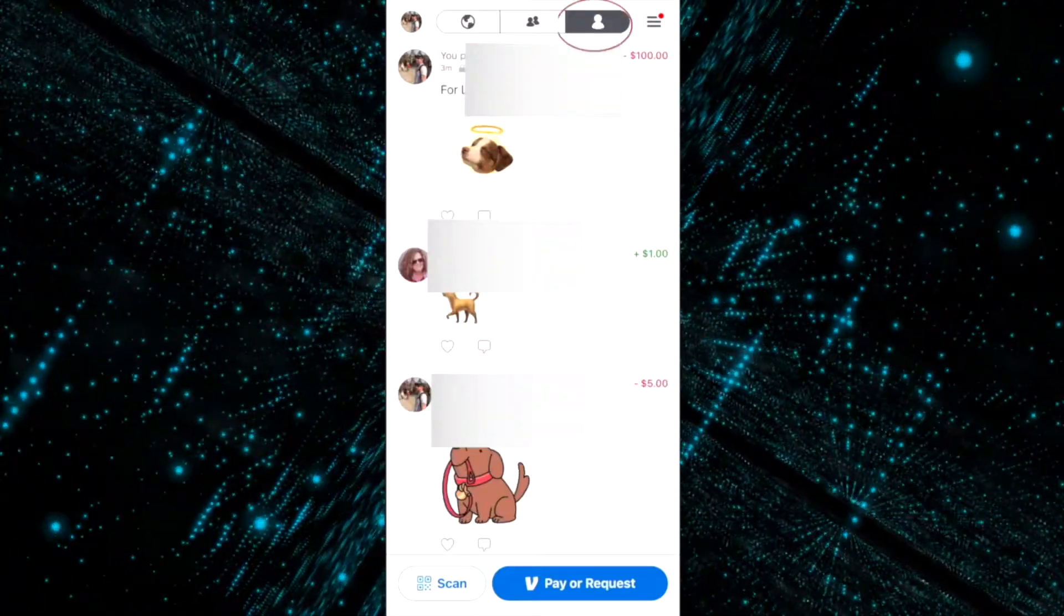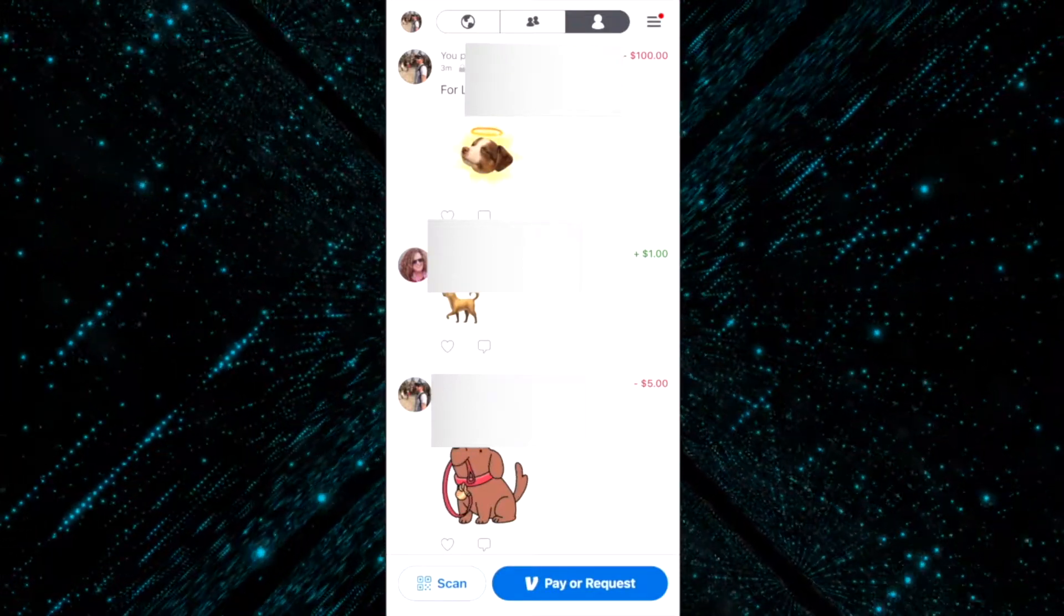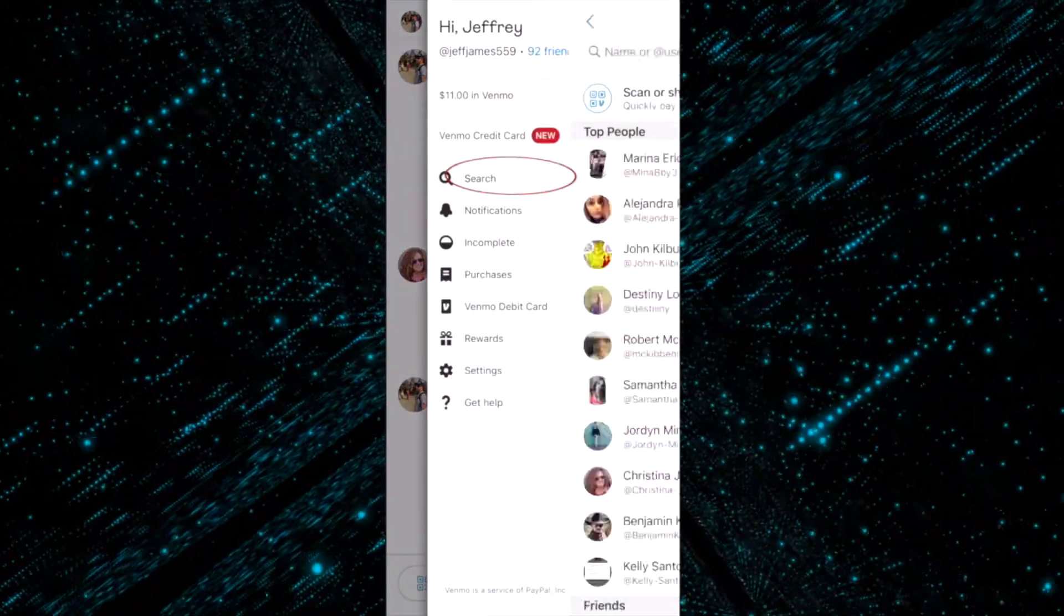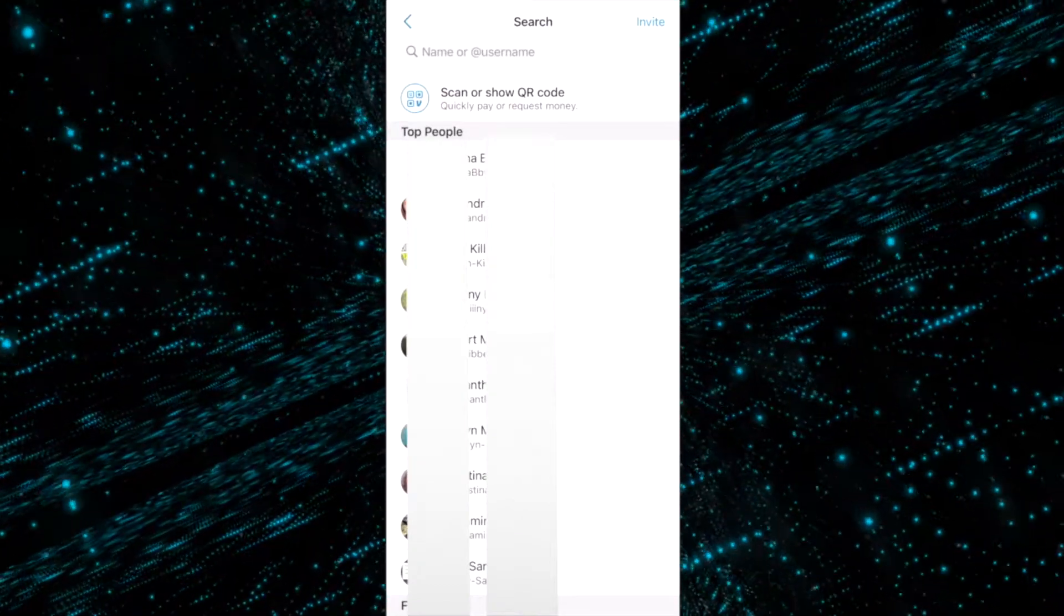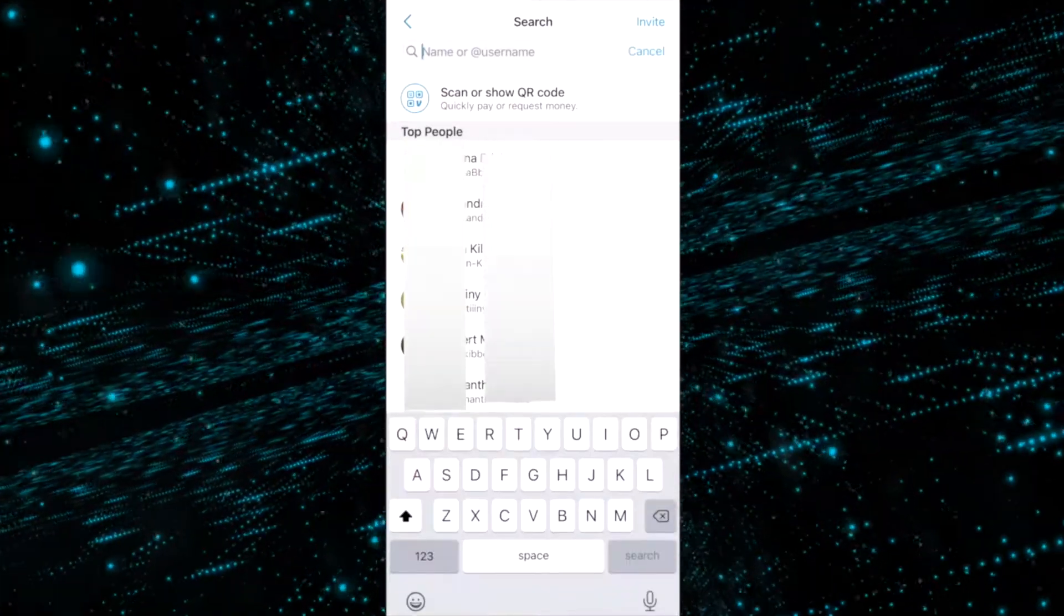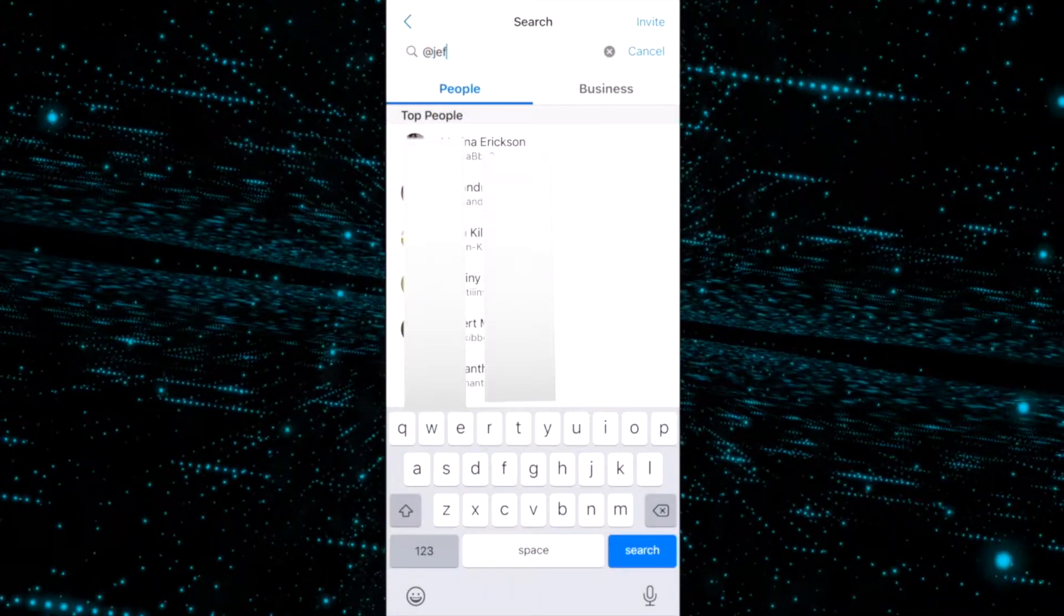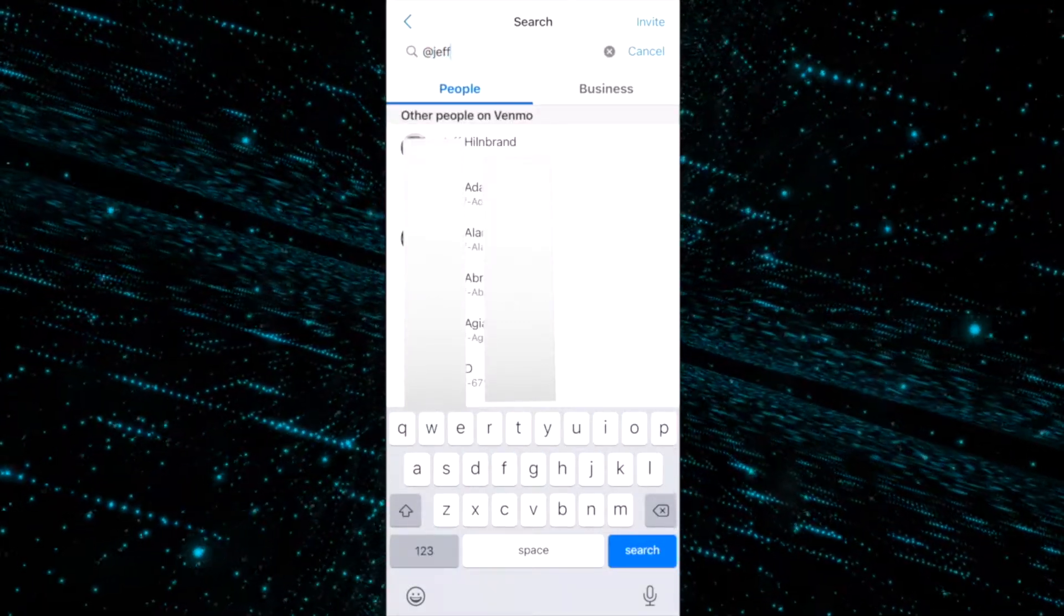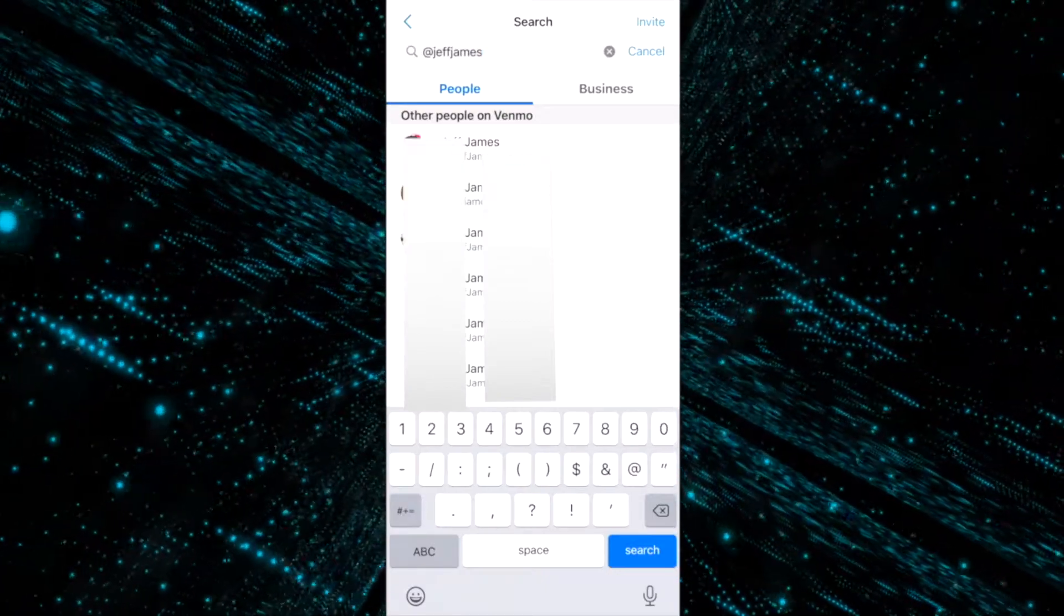There you can search for people by using the search right here, typing in their email, or you can look them up by their actual user ID number. Because my name is Jeff James 559, I'm not gonna be able to find myself, but someone searching for me would be able to if I didn't want to use the QR code.